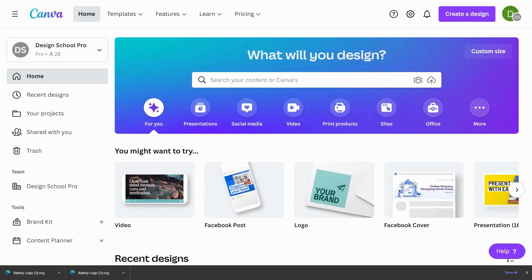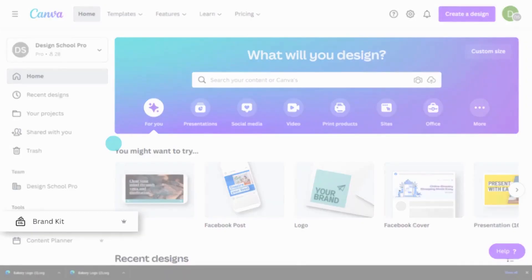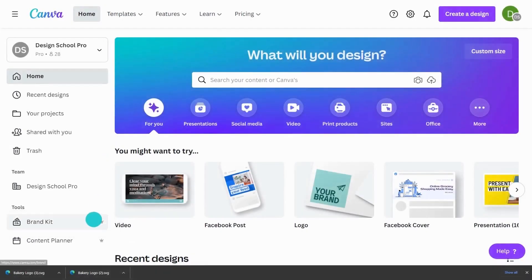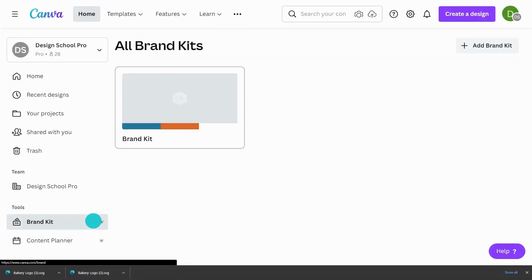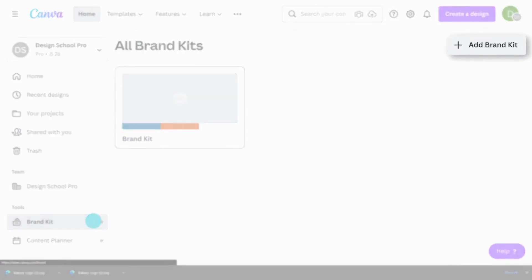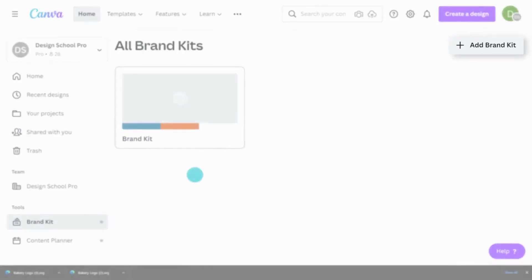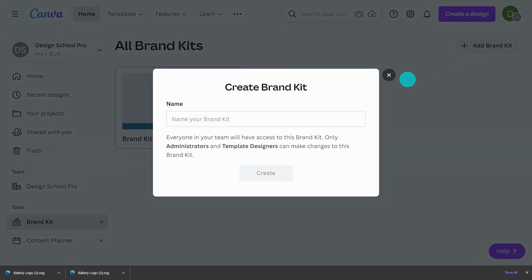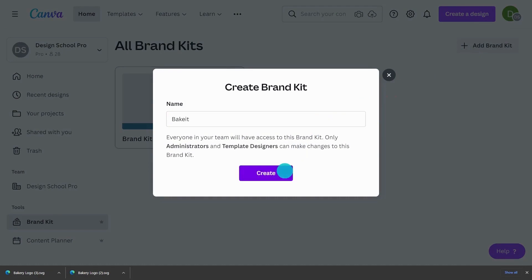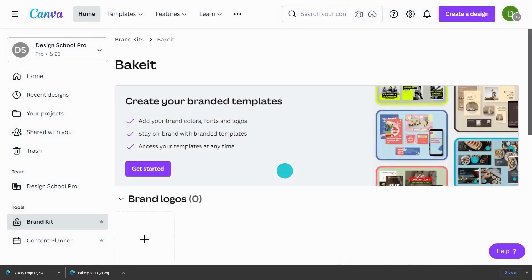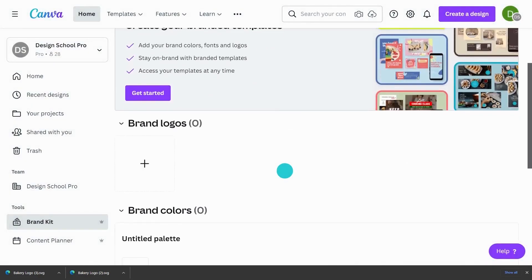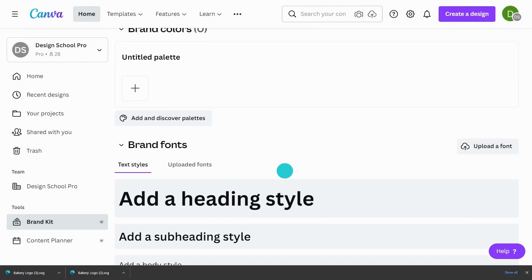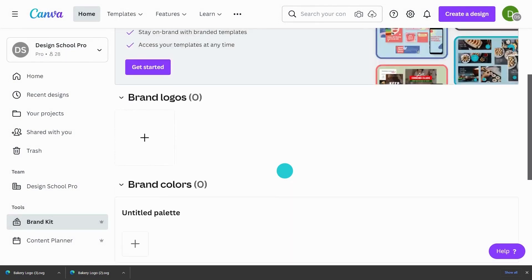So now I'm going to show you a feature in Canva that's really beneficial for branding. So you just click the brand kit here in the toolbar and you can add a brand kit here and I'm going to name it Bake It. And when you come into here, you can see that you can upload your logos, brand colors, and brand fonts.